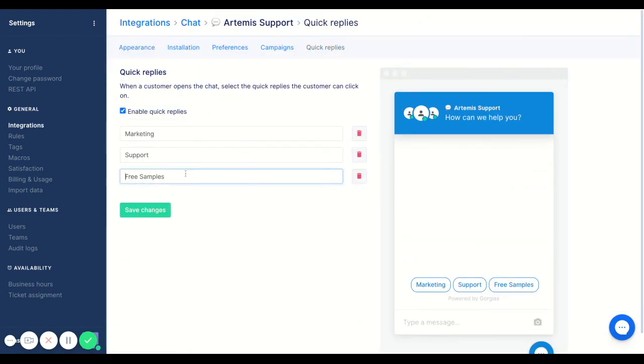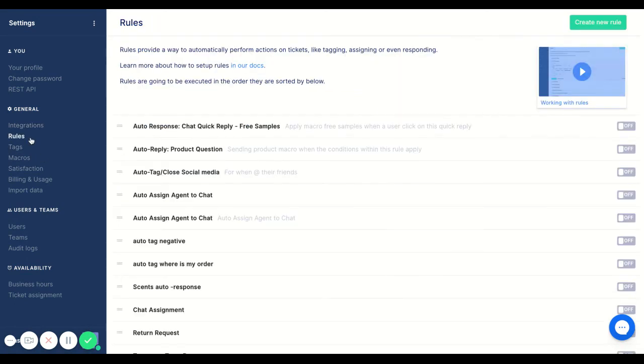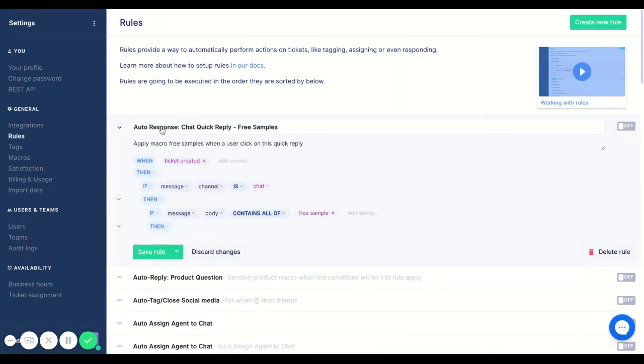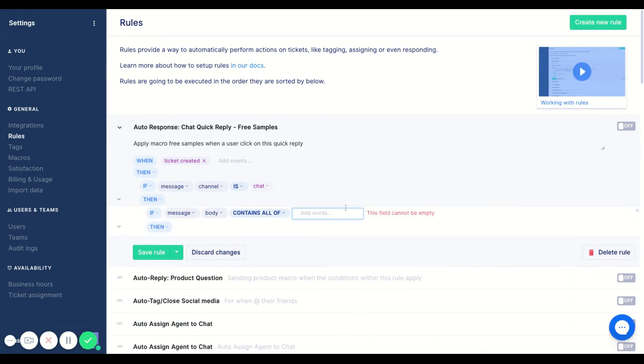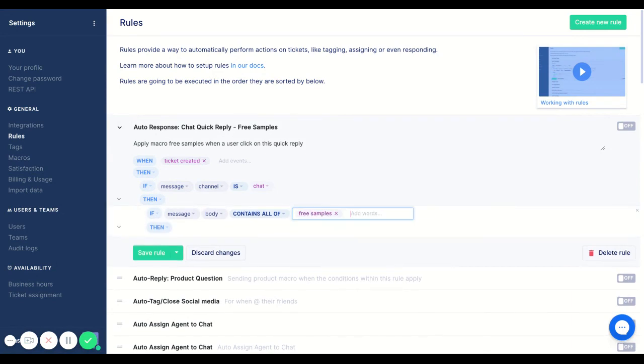And I don't, there is an extra S at the end of free samples. So what I'll do is I'll go back to my rules, come back to free sample. And then instead, I'll erase free sample and put in free samples. There we go.